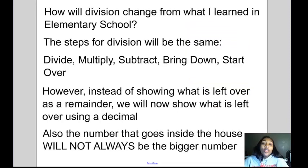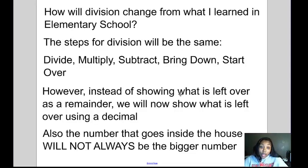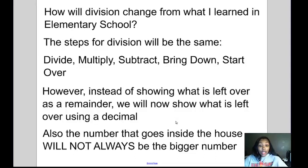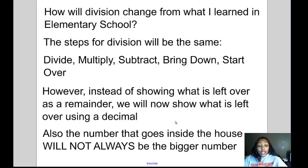How would division change from what we learned in elementary school? The steps for division will be the same — divide, multiply, subtract, bring down, start over. However, instead of showing what is left over using a remainder, we'll now show what is left over using a decimal. Also, the number that goes inside the house will not always be the bigger number.